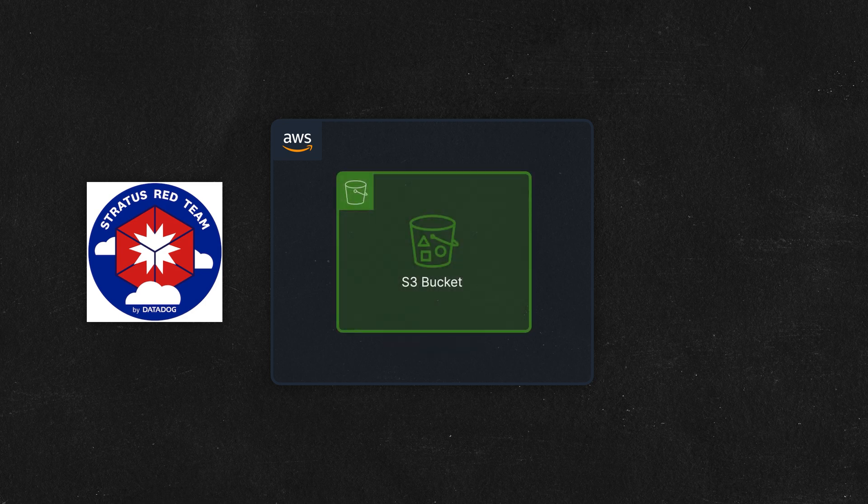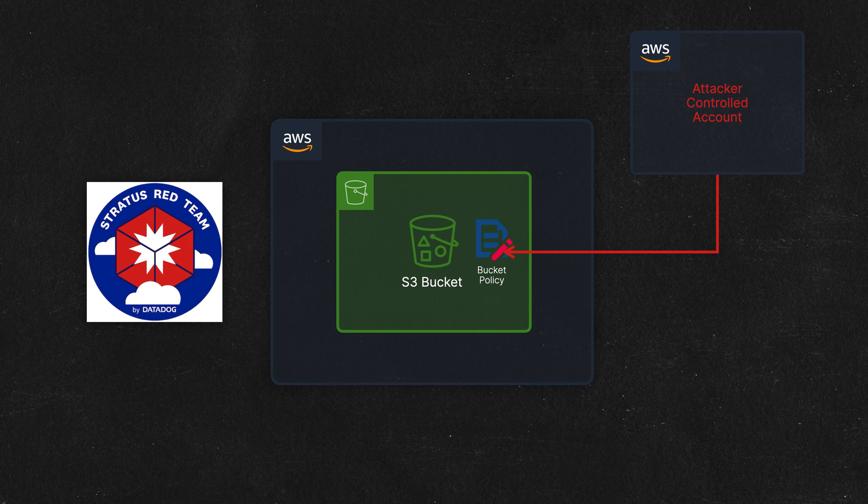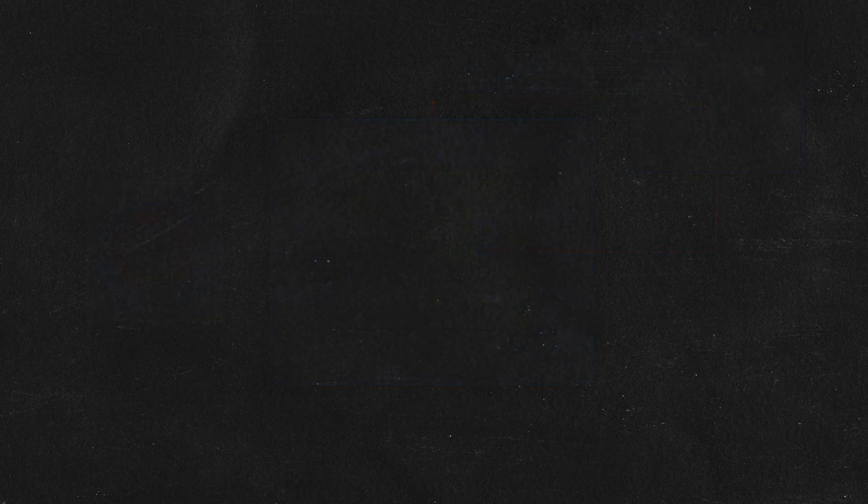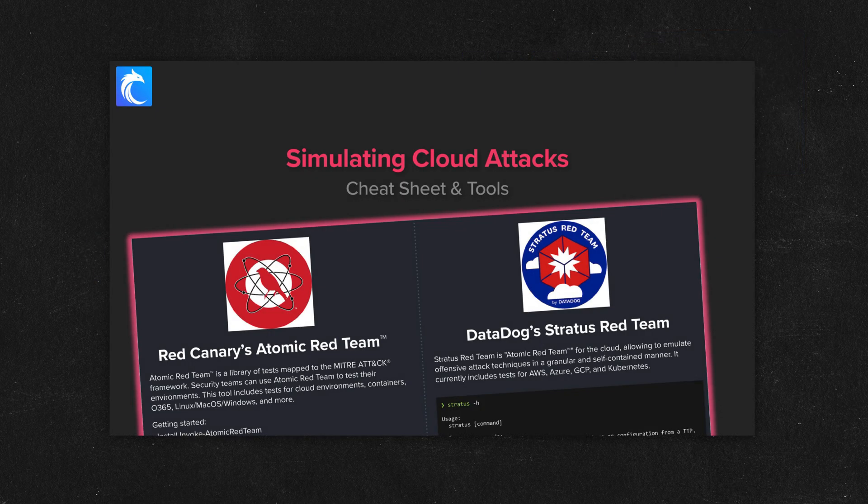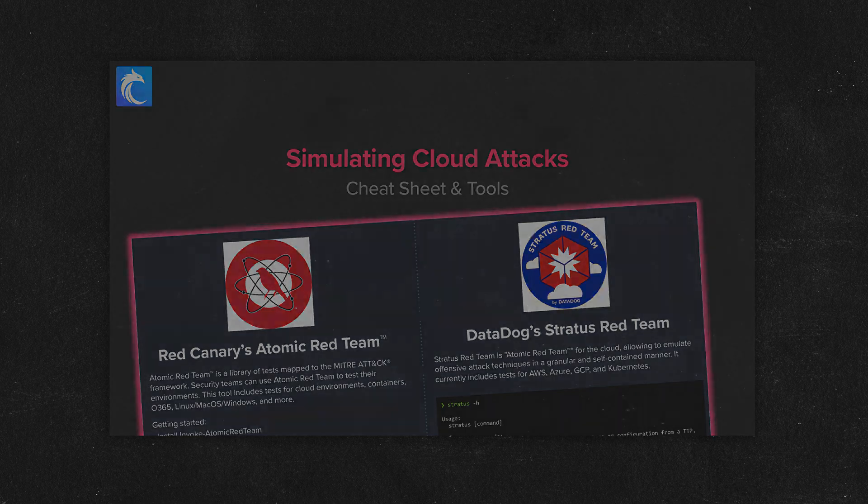More specifically, we're going to run an attack that backdoors an S3 bucket policy. This method allows an attacker to access and exfiltrate S3 data, but we'll talk more about it in just a second. I'll also be sharing a cheat sheet at the end of the video, so stick around for that free download.